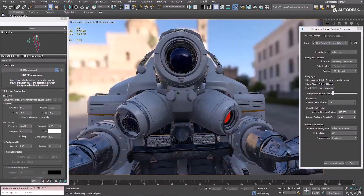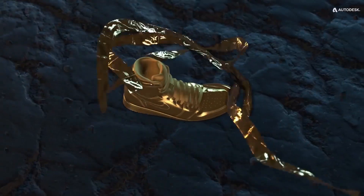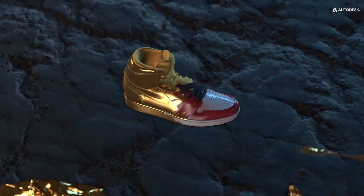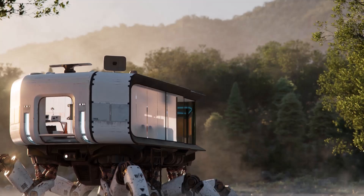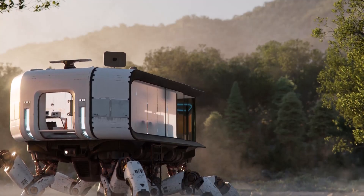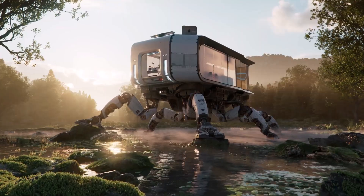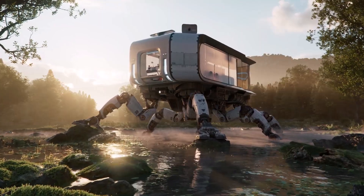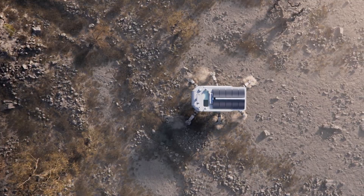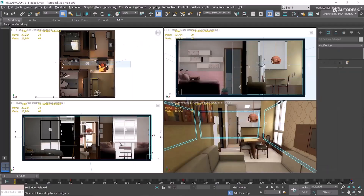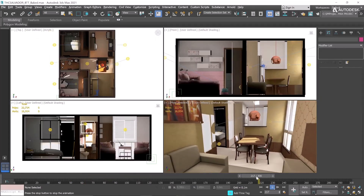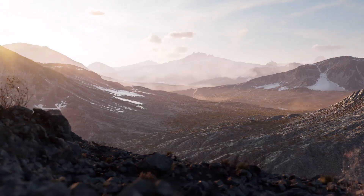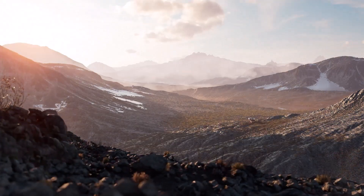3D Studio Max has been known for being part of the industry standard cornerstone for over 30 years. It is widely used by professional 3D artists for modeling, animation, architectural visualization, all the way to game development and so on.